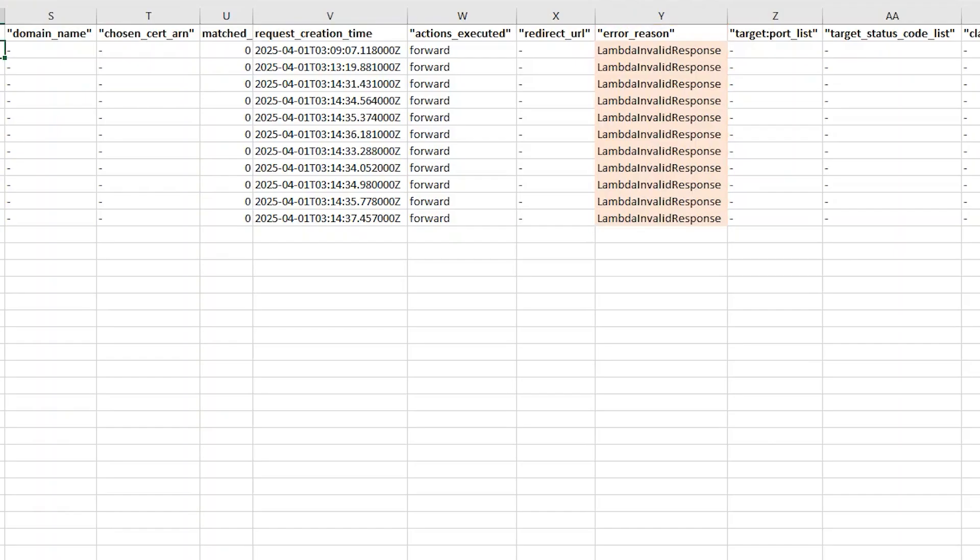So now you know how to troubleshoot HTTP 502 bad gateway errors with your application load balancer. Thanks for watching and happy cloud computing from all of us here at AWS.